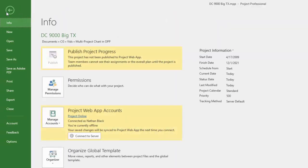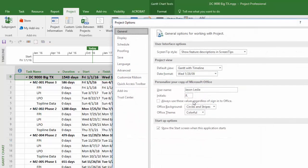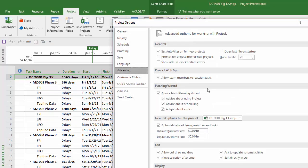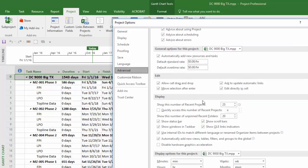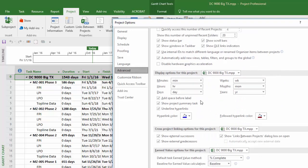To display this, you can open Project and click File, Options, Advanced, and then check the box to show project summary task.